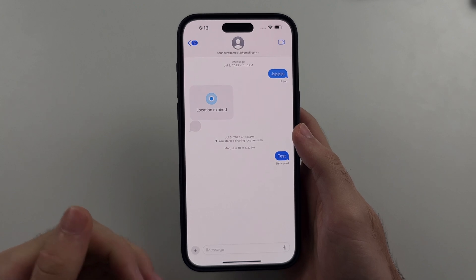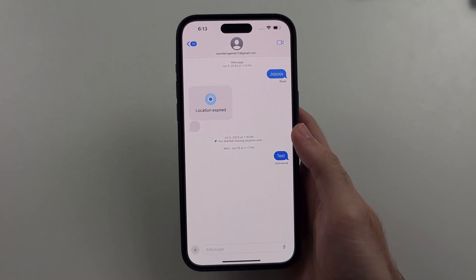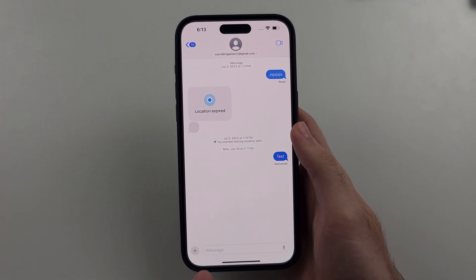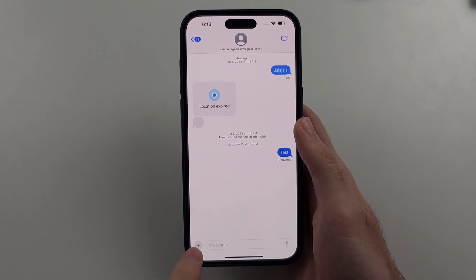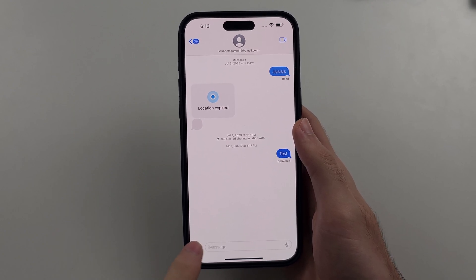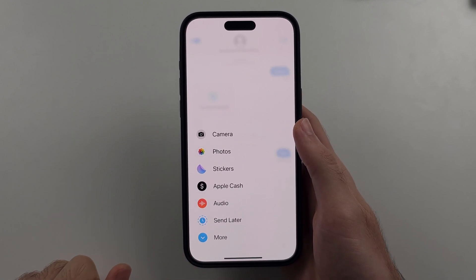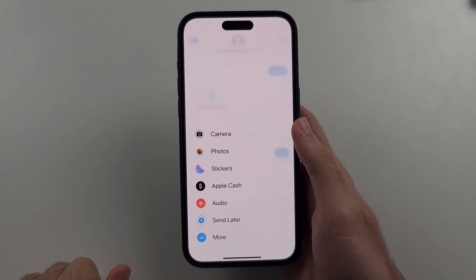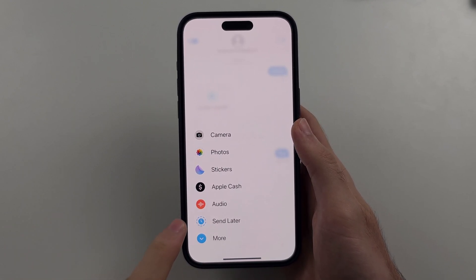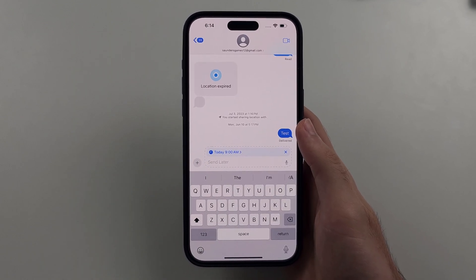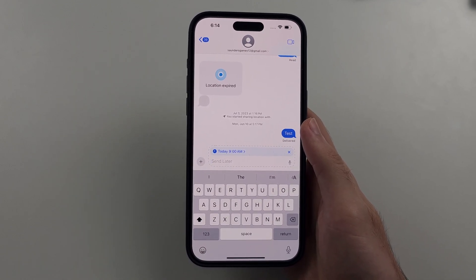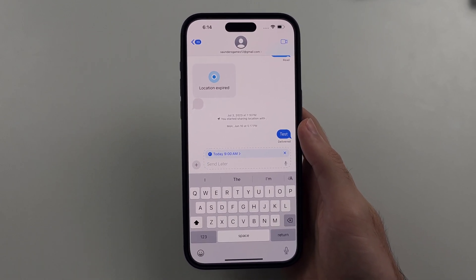Once we've verified that, at the bottom left we have the plus option. We'll tap on plus and then we have the option to send later — we'll select this one, and this is the text message scheduler.